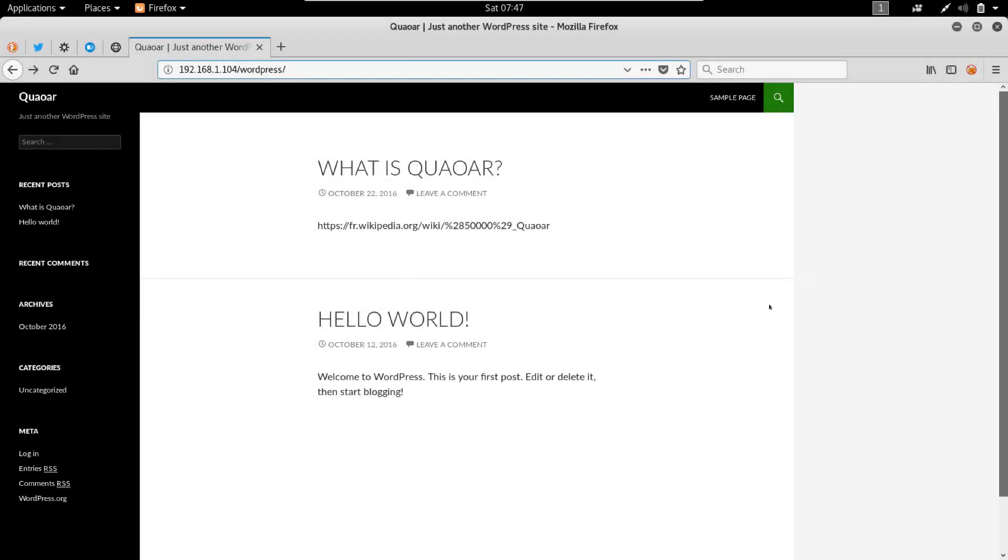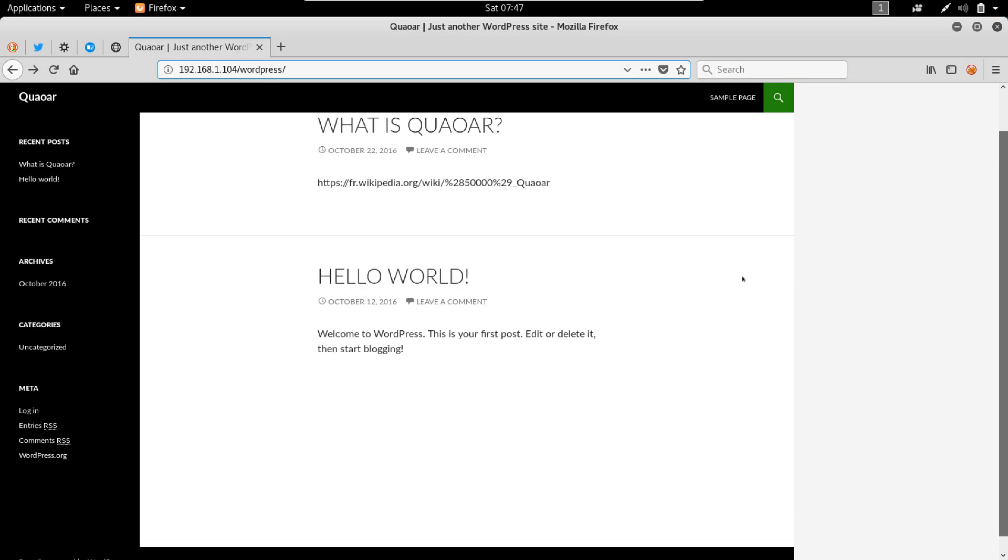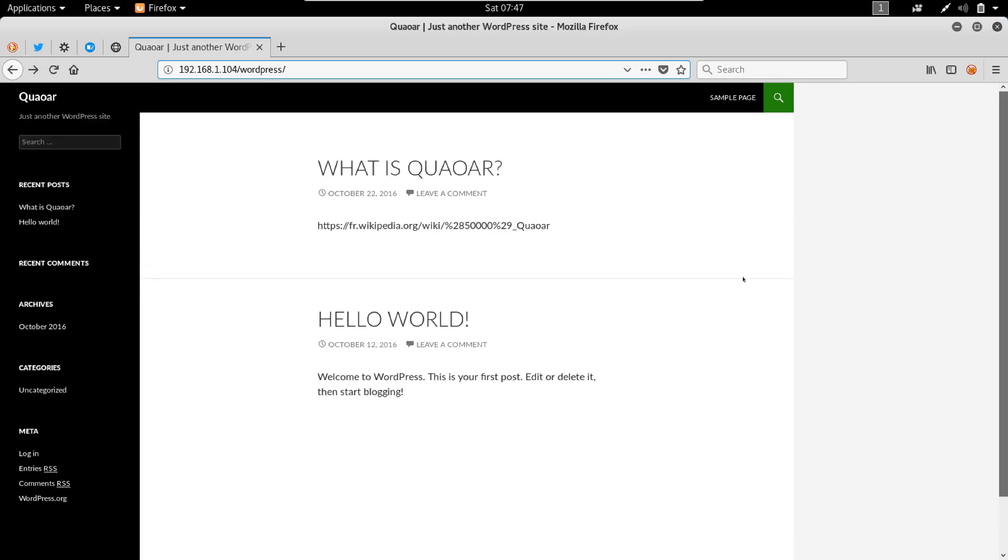What's up guys, welcome to another penetration testing video. In this video we're going to look at how to brute force WordPress using WP force.